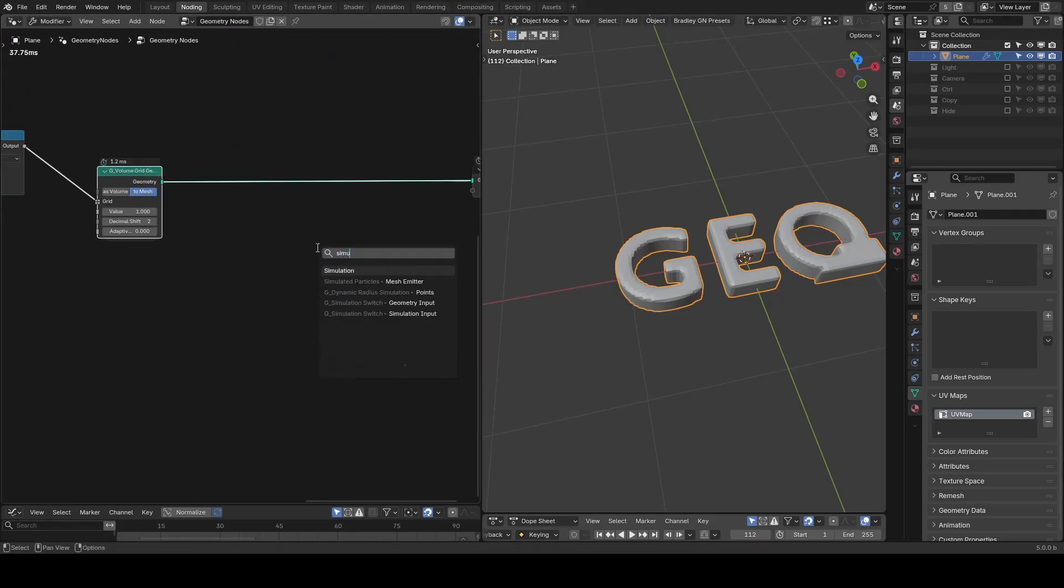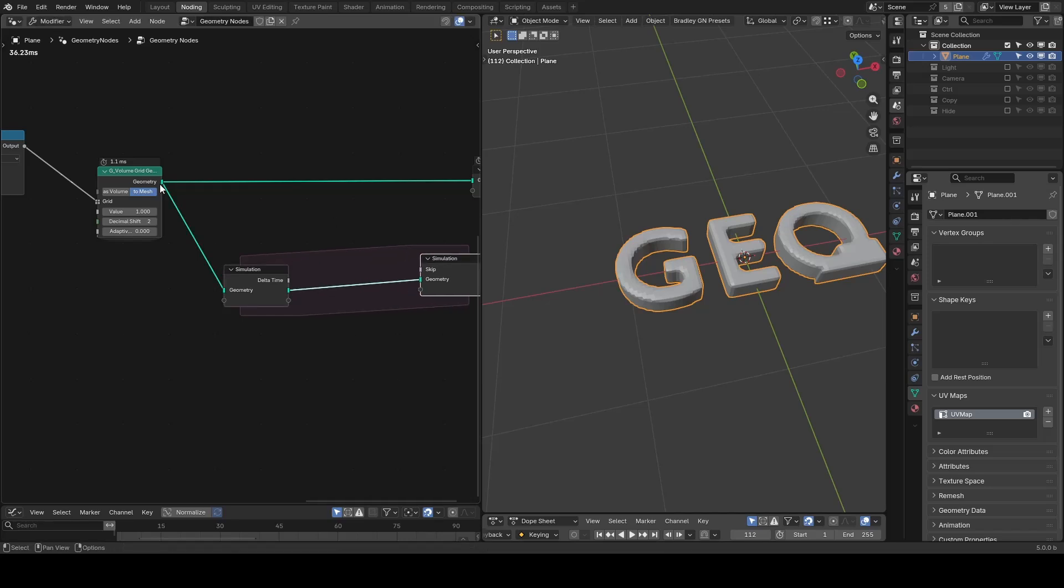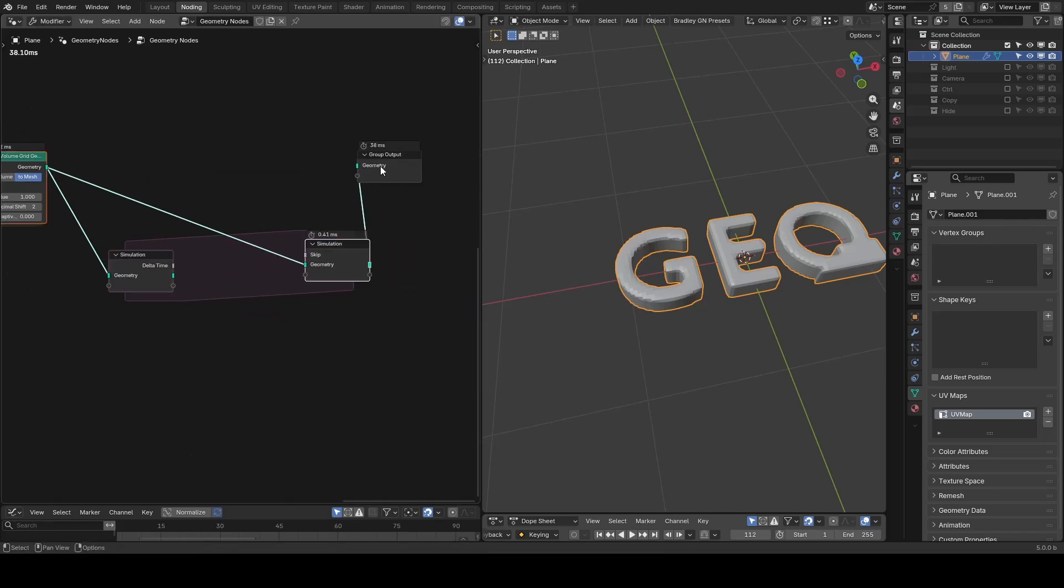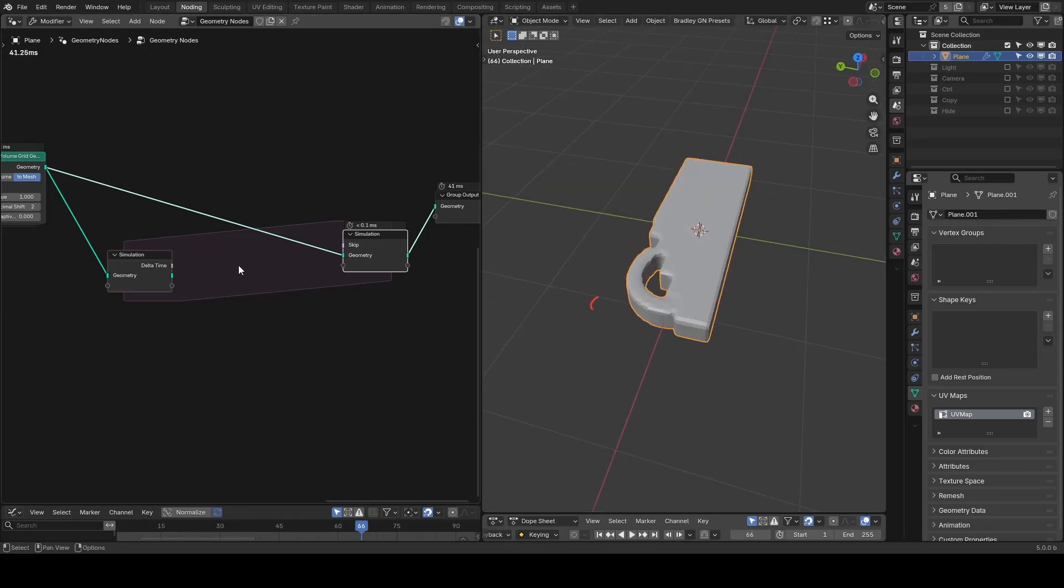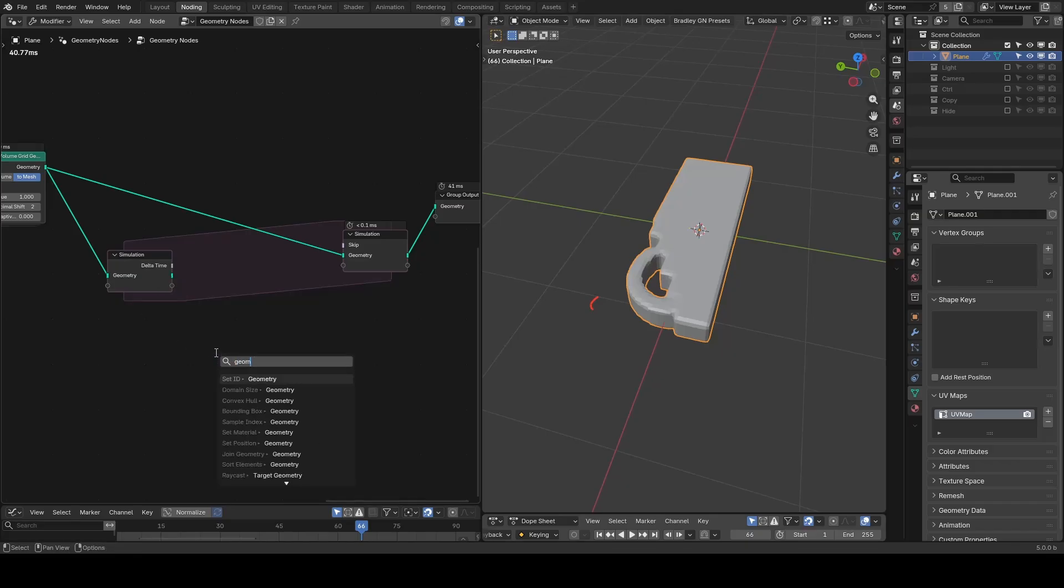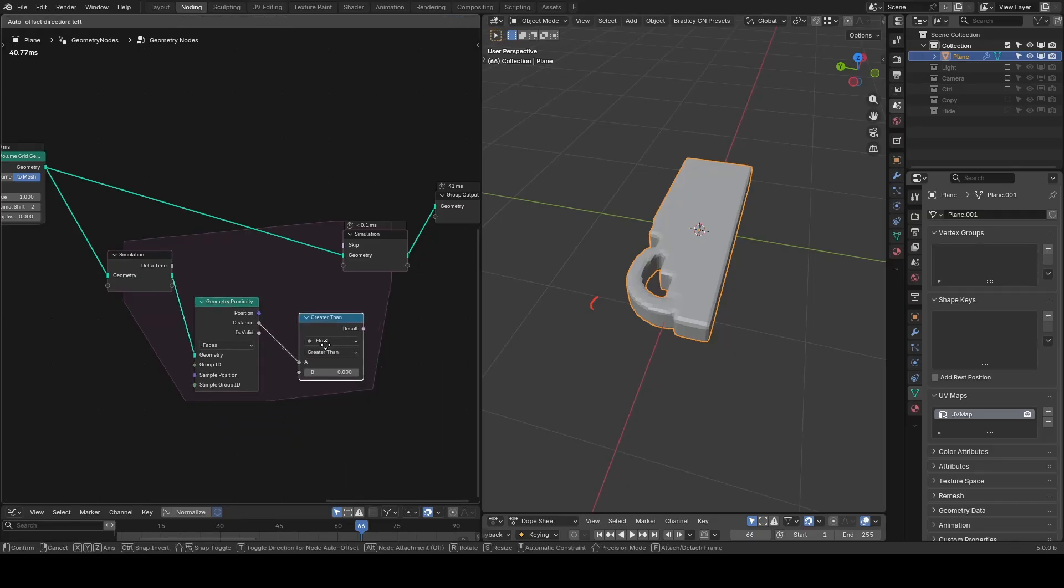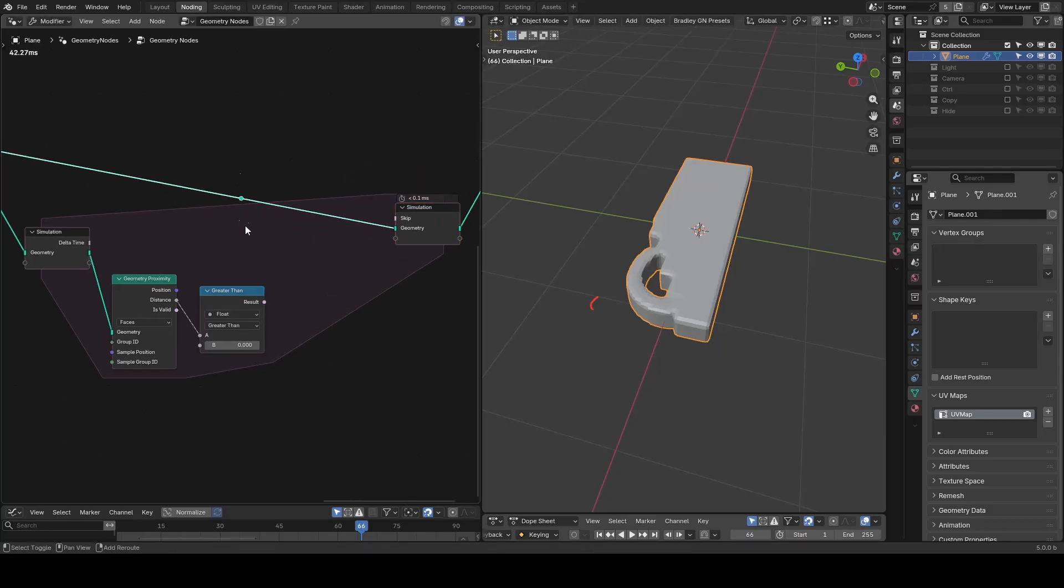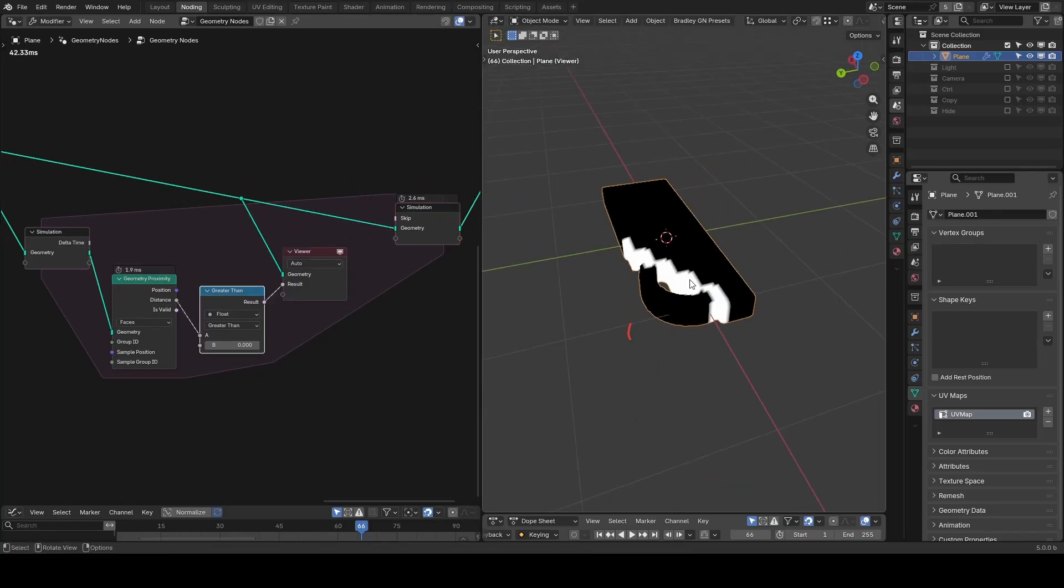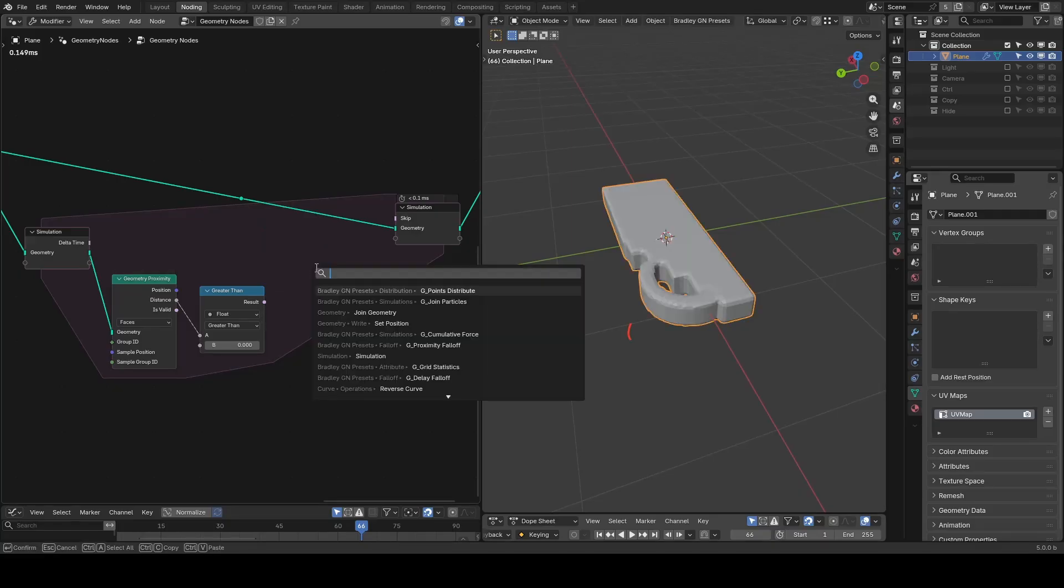First we need to detect the newly generated surface. To do that we output geometry to a simulation zone and to preserve the animation we have, we also need to output it directly to the simulation output. In this case the simulation input will output the previous frames geometry as you see and if you measure the distance between the two meshes using geometry proximity, you get a mask of newly generated surfaces.